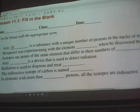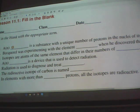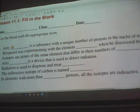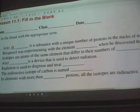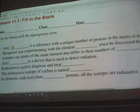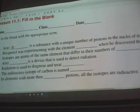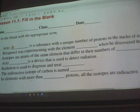Radiation is used to diagnose and treat cancer. That's why people sometimes lose their hair during treatment — radiation is both harmful and helpful. It kills cancer, but it also harms the body to some extent. The radioactive isotope of carbon is Carbon-14. In elements with more than 92 protons, all isotopes are radioactive.